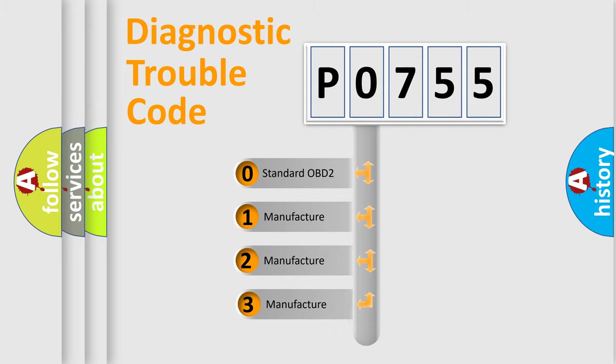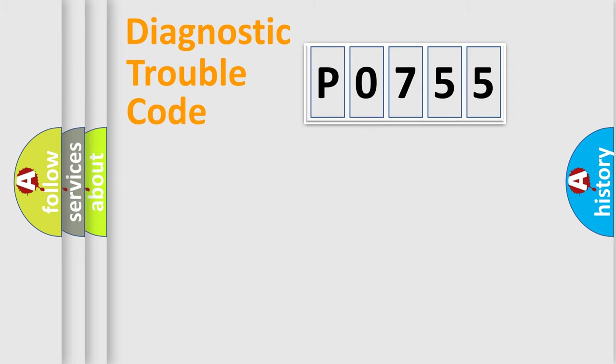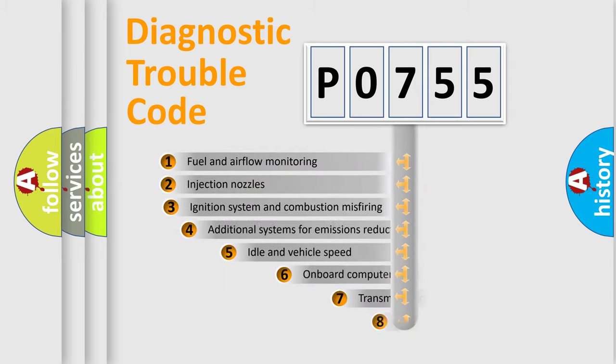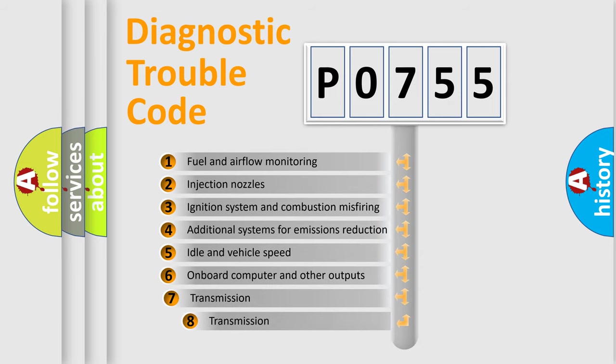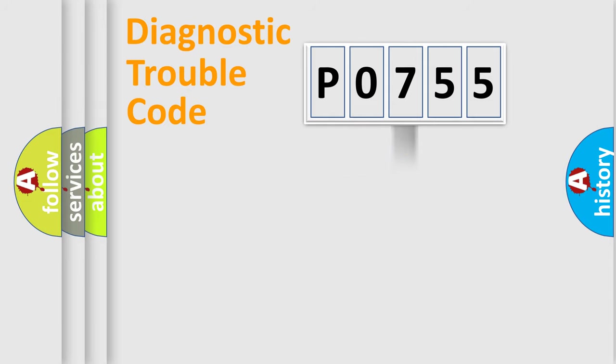If the second character is expressed as zero, it is a standardized error. In the case of numbers 1, 2, 3, it is a more specific expression of car-specific error. The third character specifies a subset of errors. The distribution shown is valid only for the standardized DTC code.